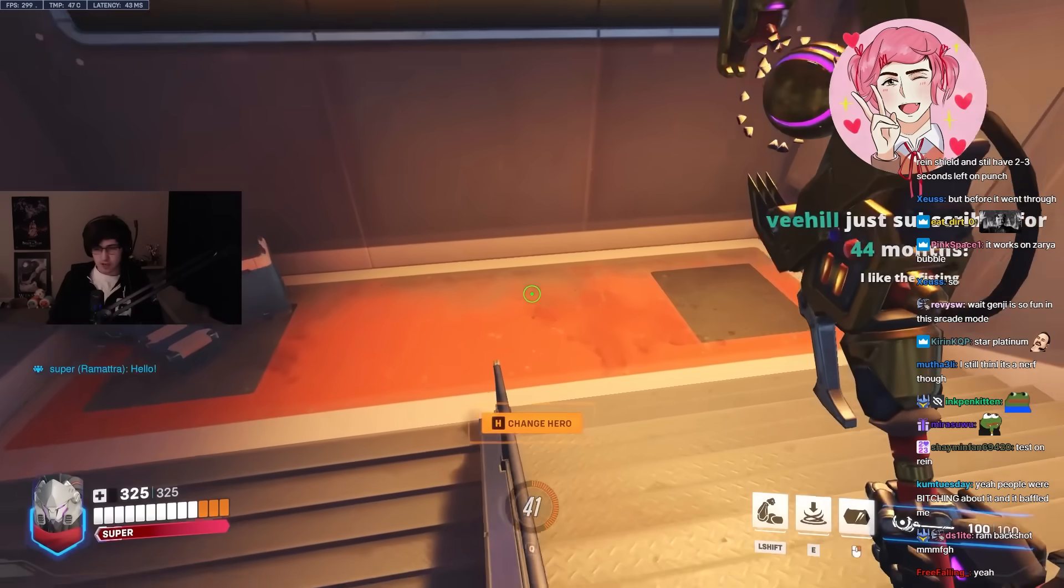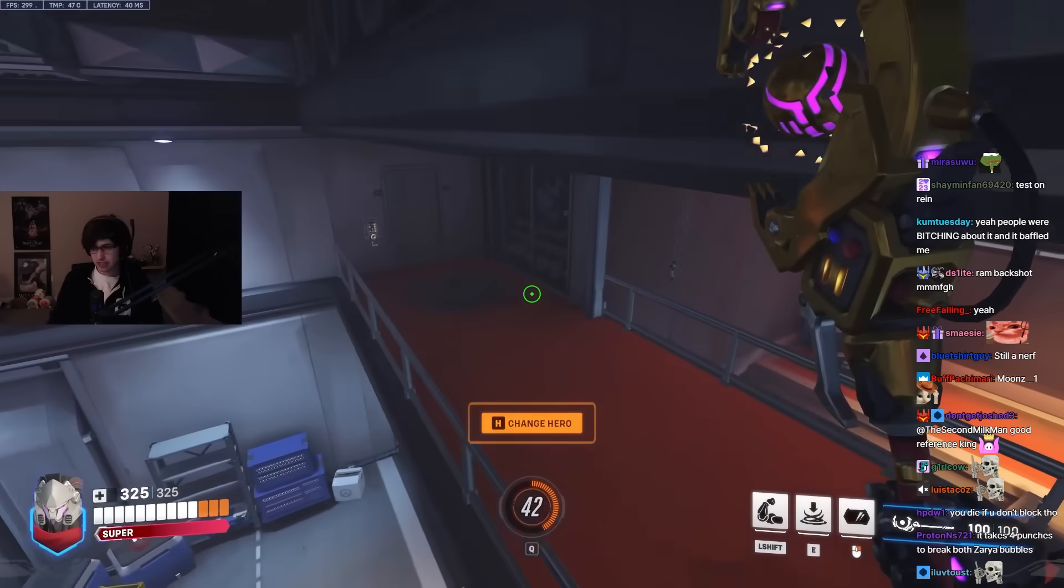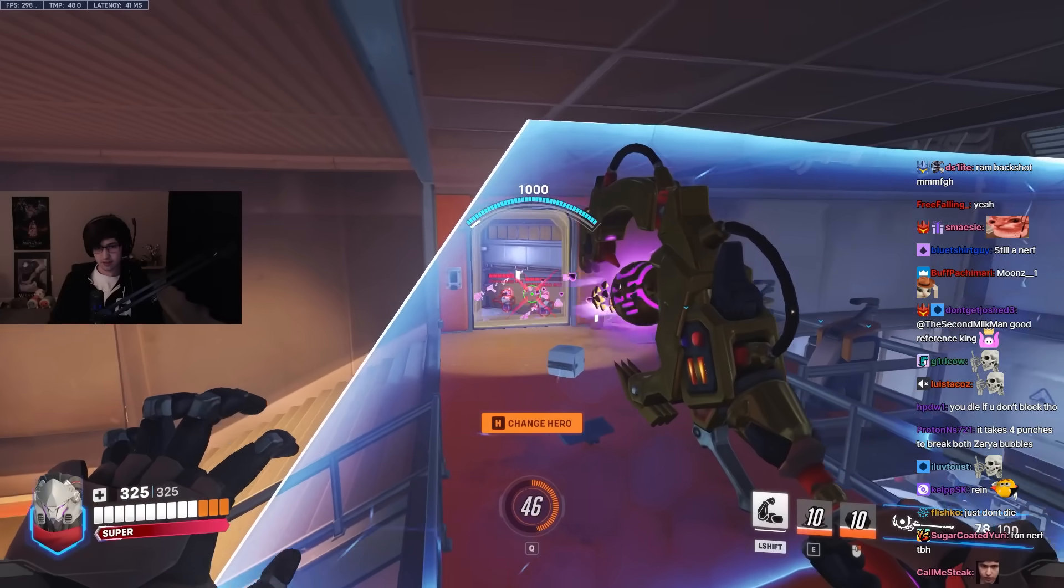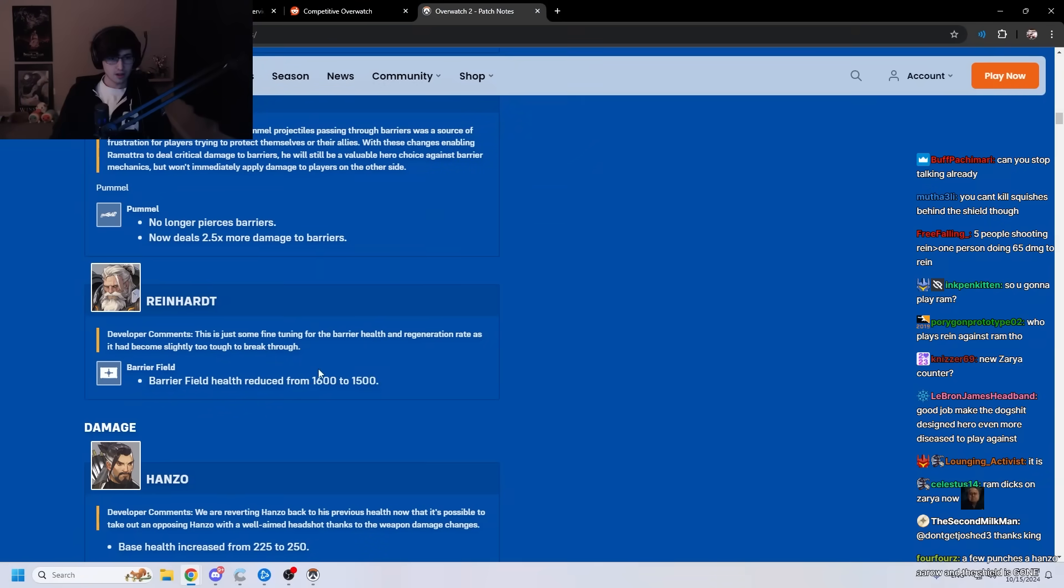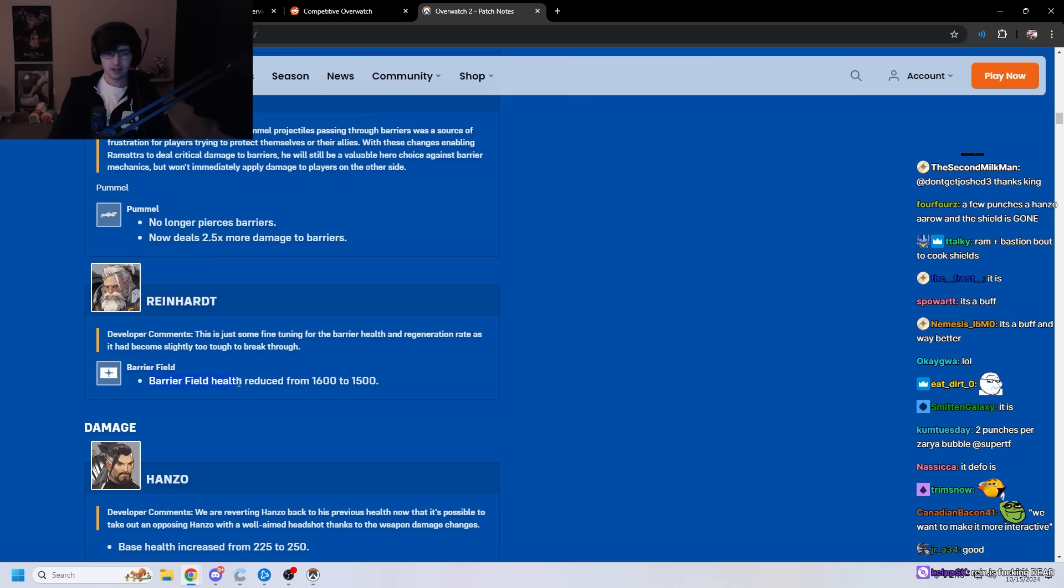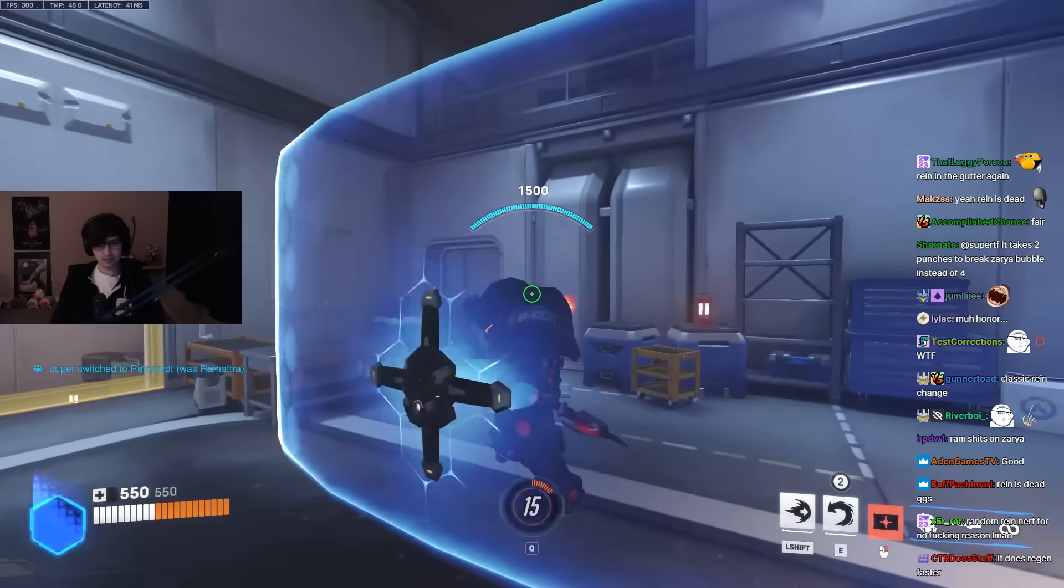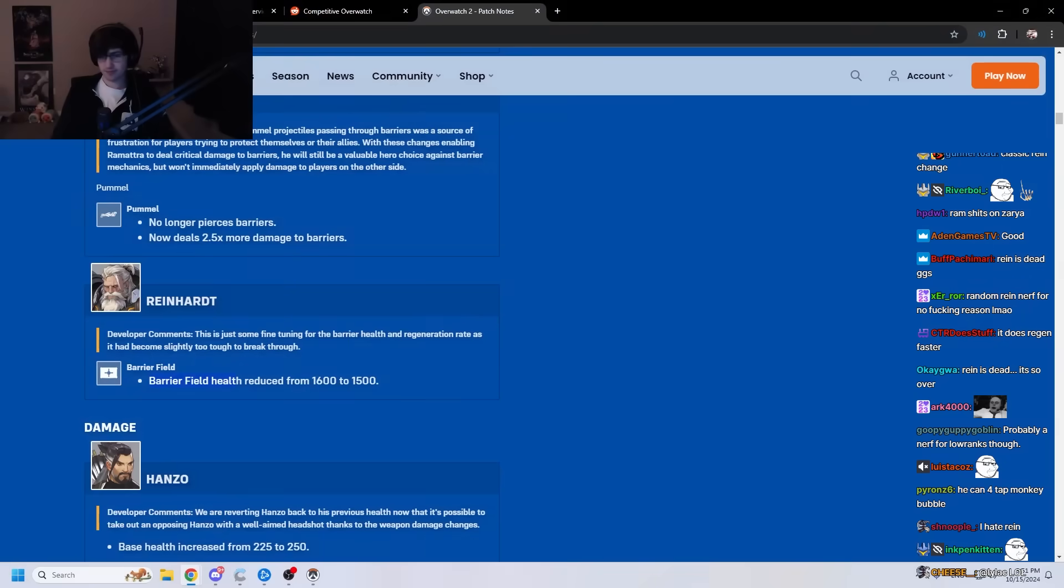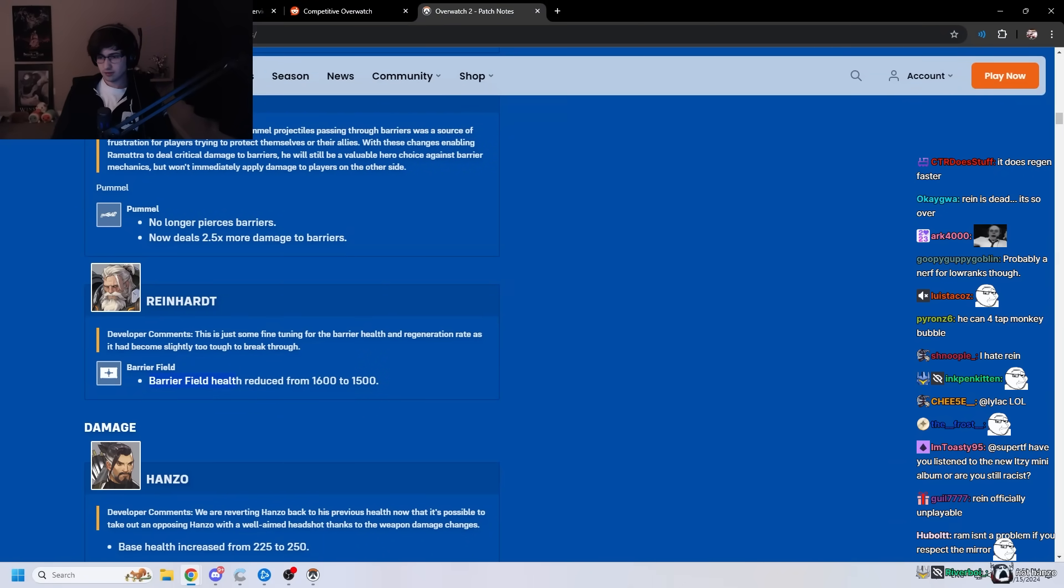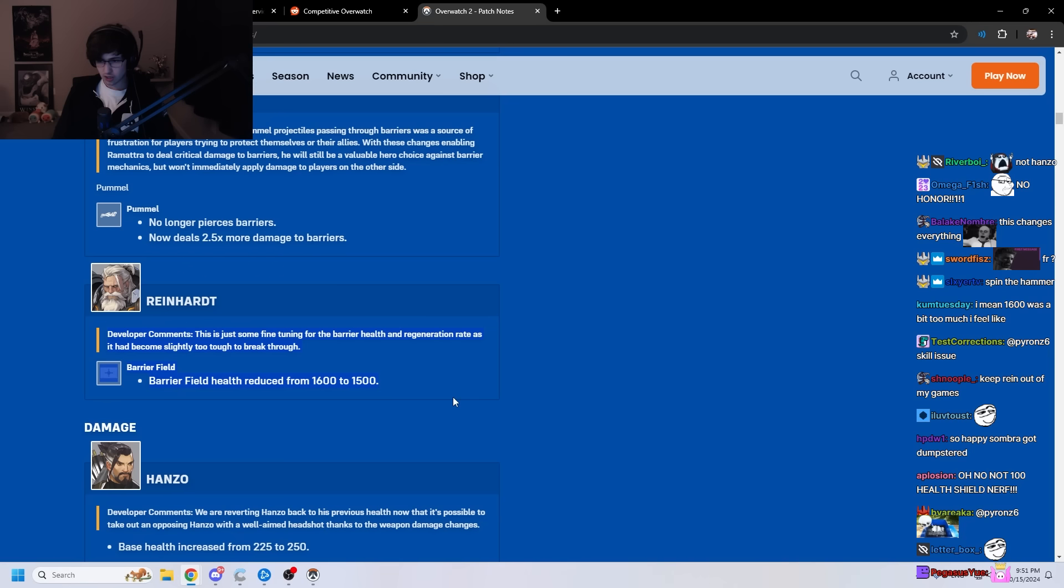Yeah, because like... Before, like, yeah, you would do damage to whoever's in the shield, but your team couldn't do damage. They have to break the shield first. Now, if your whole team is shooting the shield with you, that person gets fucking deleted. I think it's a buff. Fine-tuning to make the barrier health mean generation rate as it becomes slightly too tough to break through. Barrier health reduced from 60 to 50... That's a thing. Who cares? Who fucking cares?